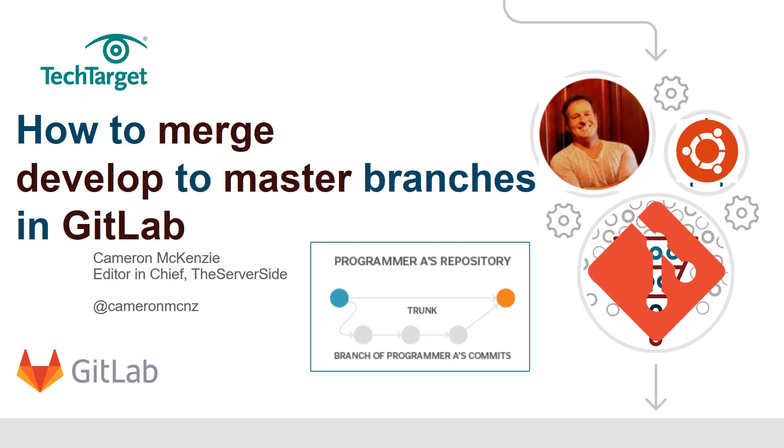And there you go, that's how easy it is to merge the develop branch into the master branch using a GitLab merge request. So if you want to learn more about GitLab, you want to learn more about git, you want to learn more about any of those interesting server-side technologies, head over to TheServerSide.com. We've got loads of tutorials over there. And for that matter, you can follow me on Twitter at @cameronmcnz.